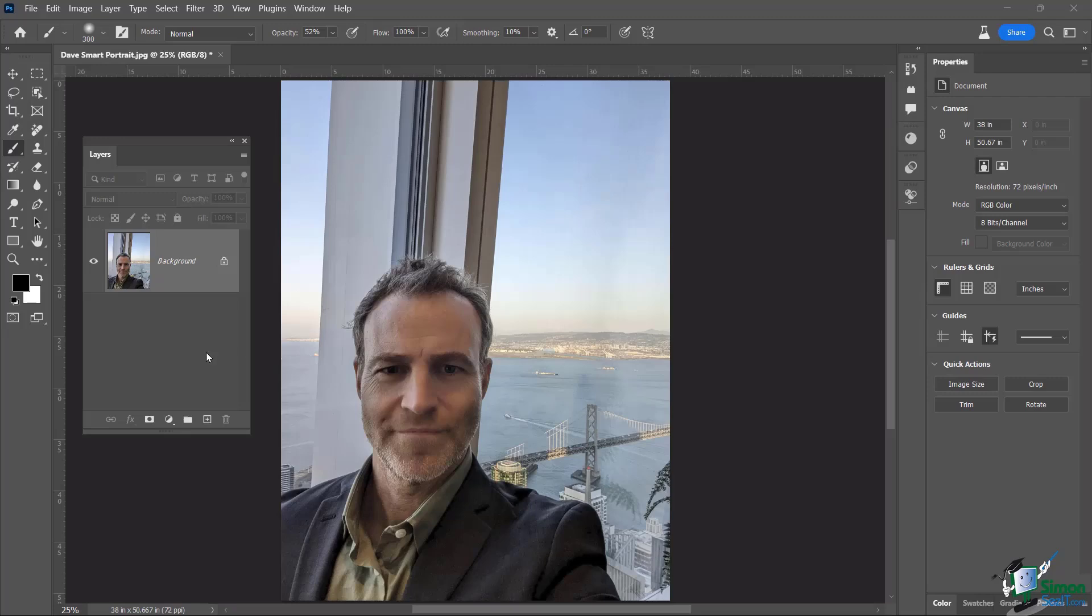In this lesson, we are going to stay with Neural Filters, we're going to stay with this particular image, and we're also going to stay with Photoshop beta. I want to make sure that we are working with our Photoshop beta version, you're going to see that we do have more options to work with.